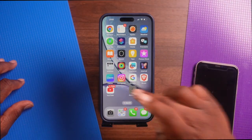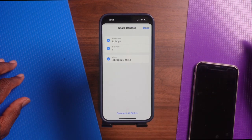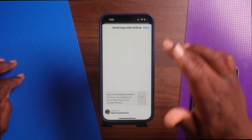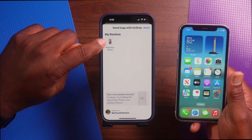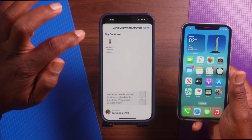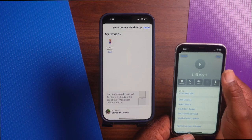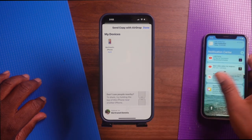Number two: AirDrop. If you're sharing a contact with someone nearby who also has an Apple device, AirDrop is a fast wireless way to do it. Tap on your Contacts, choose the contact you want to share, tap Share Contact, hit Done, then choose AirDrop. Make sure the other person nearby has their AirDrop on — it will come up on your screen and you simply tap it. It will send to that person, and they just hit Save. It will confirm it was sent, and you've shared your contact using AirDrop.